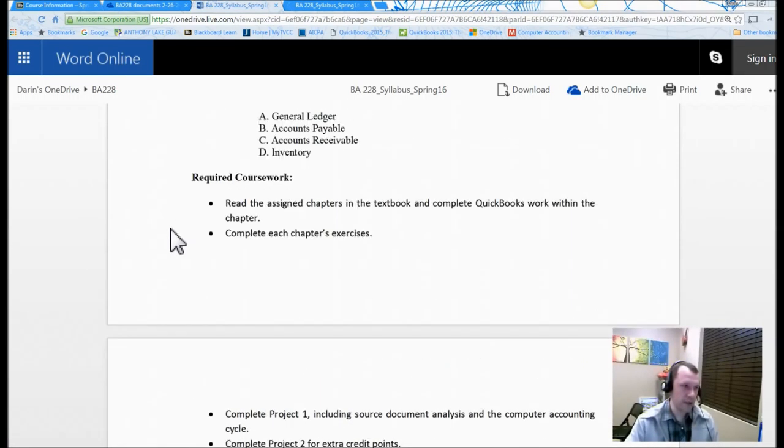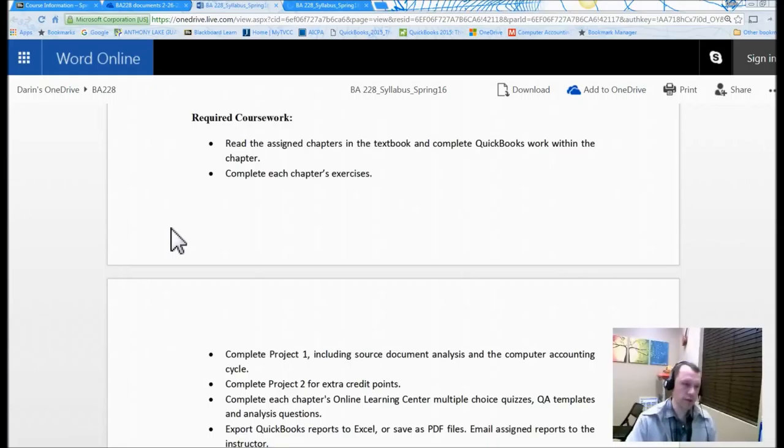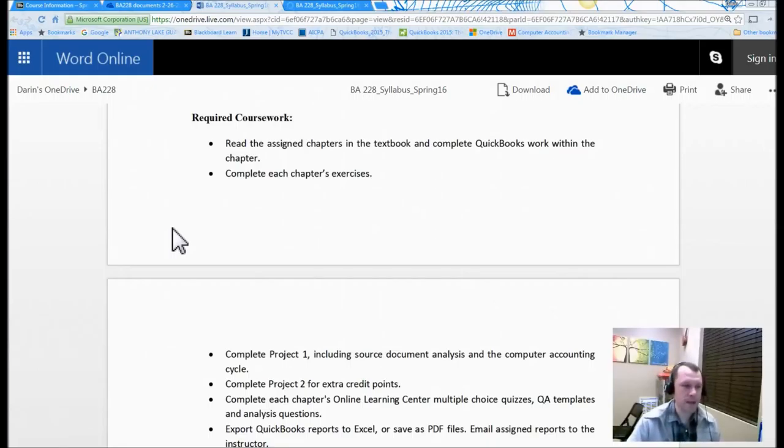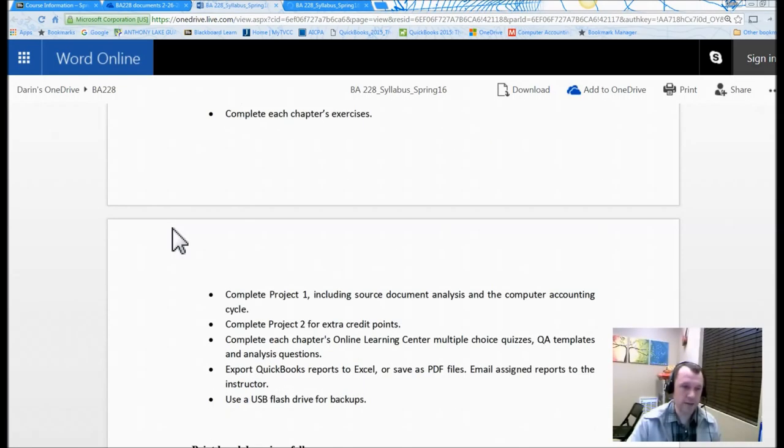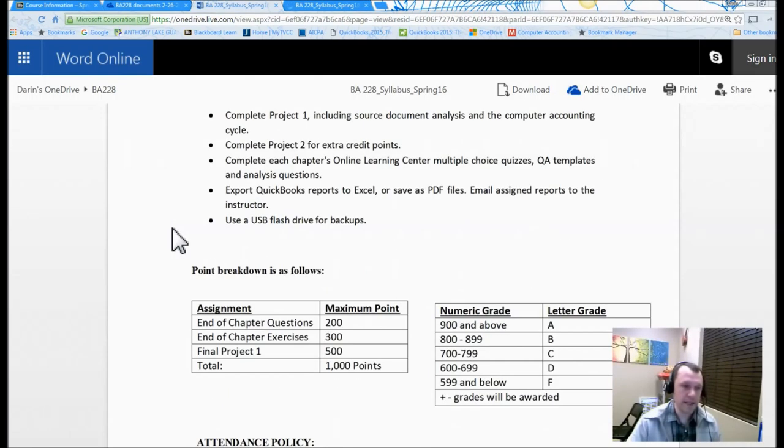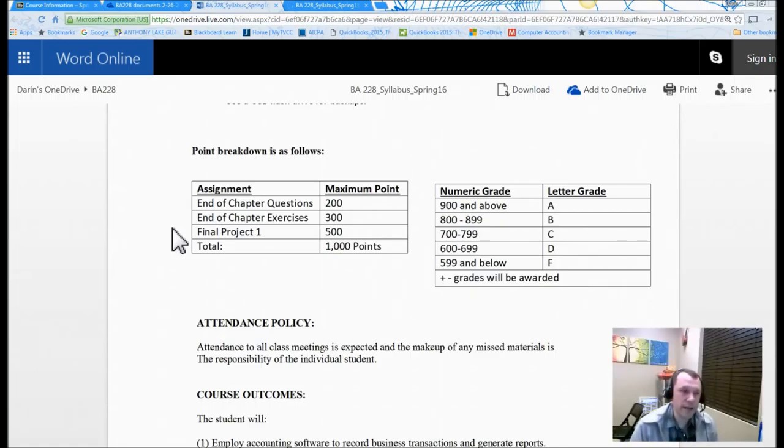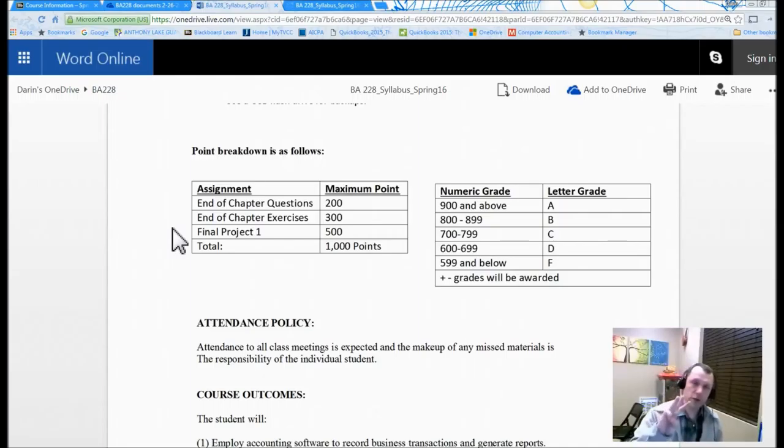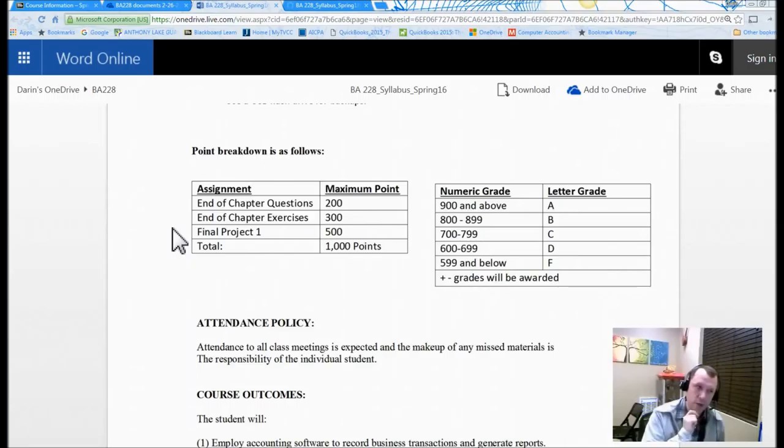You can read down through the required coursework, the different things that we're going to be doing. How to submit your assignments - that's going to be one of the tricks to getting your assignments submitted correctly. So there's three components of your grade. You can see them here on the point breakdown. One of them is going to be the chapter questions.